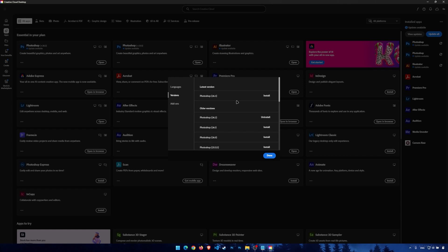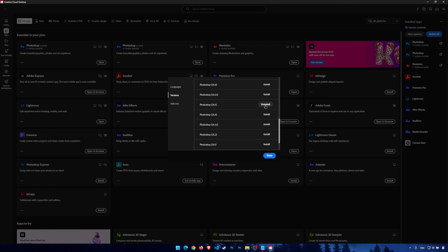Now here, scroll down to see the Photoshop 25.5 version, which is here on my screen. Photoshop 25.5. I have installed it before, so it says uninstall on my computer. It says install on your computer, so you just have to click on it and install it.